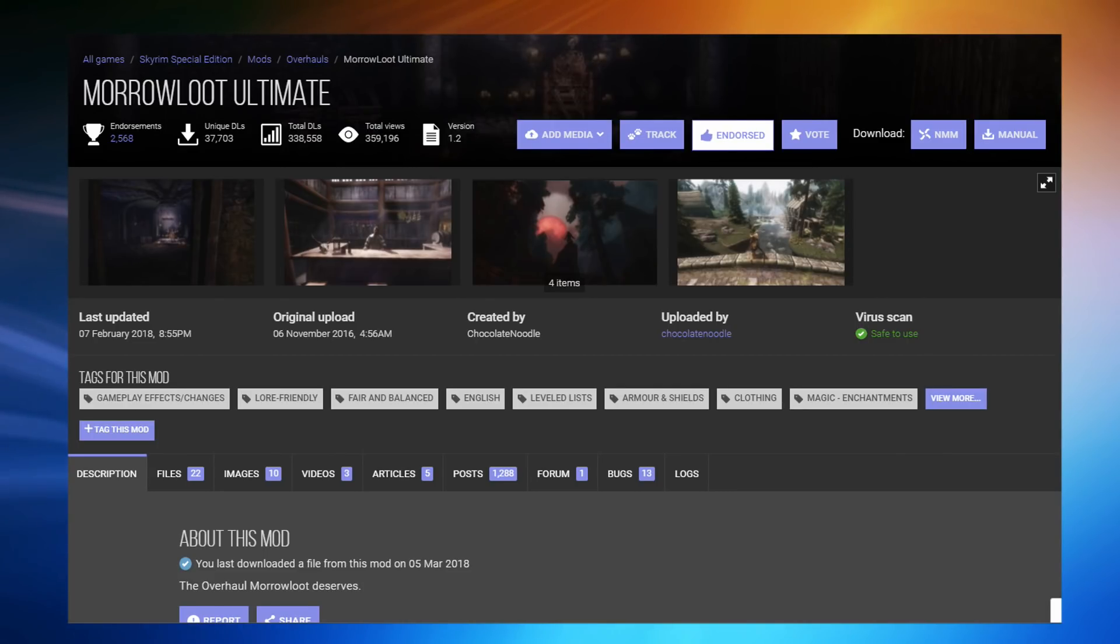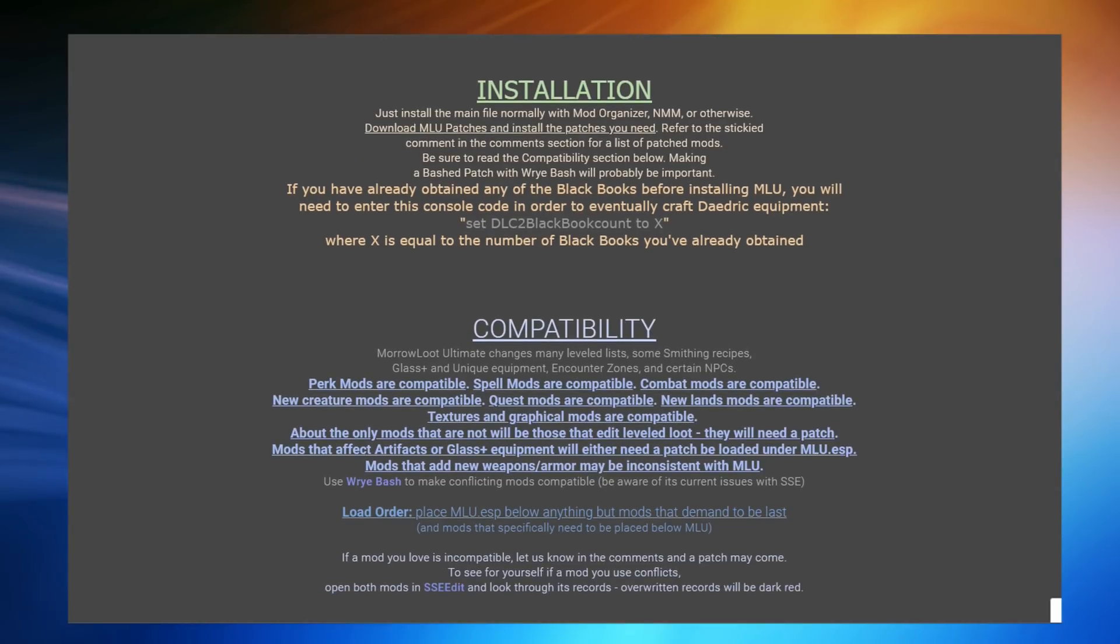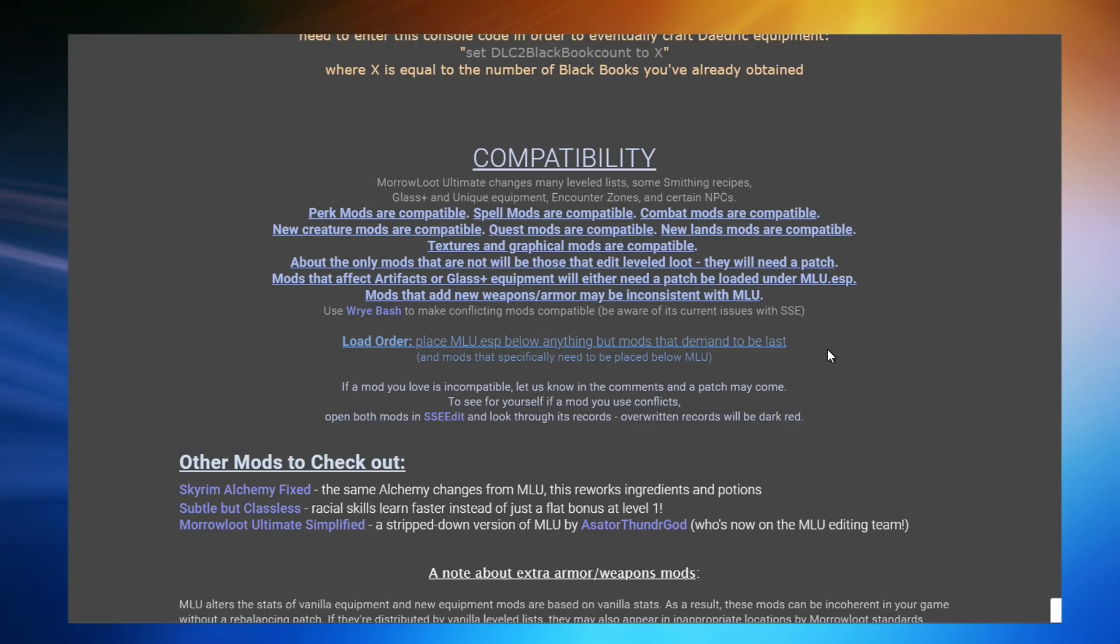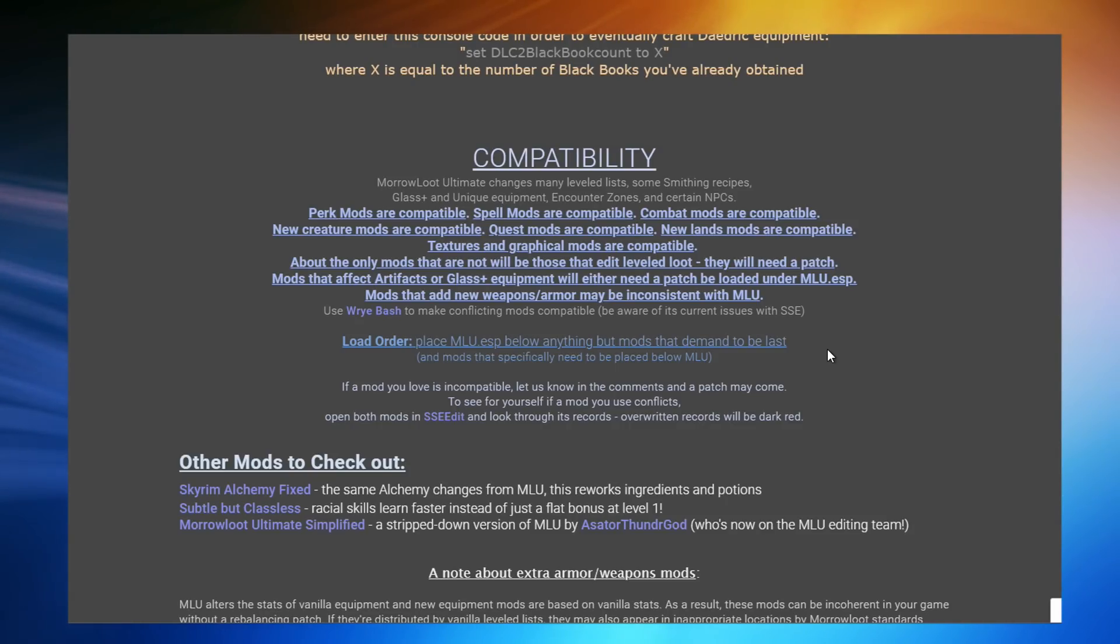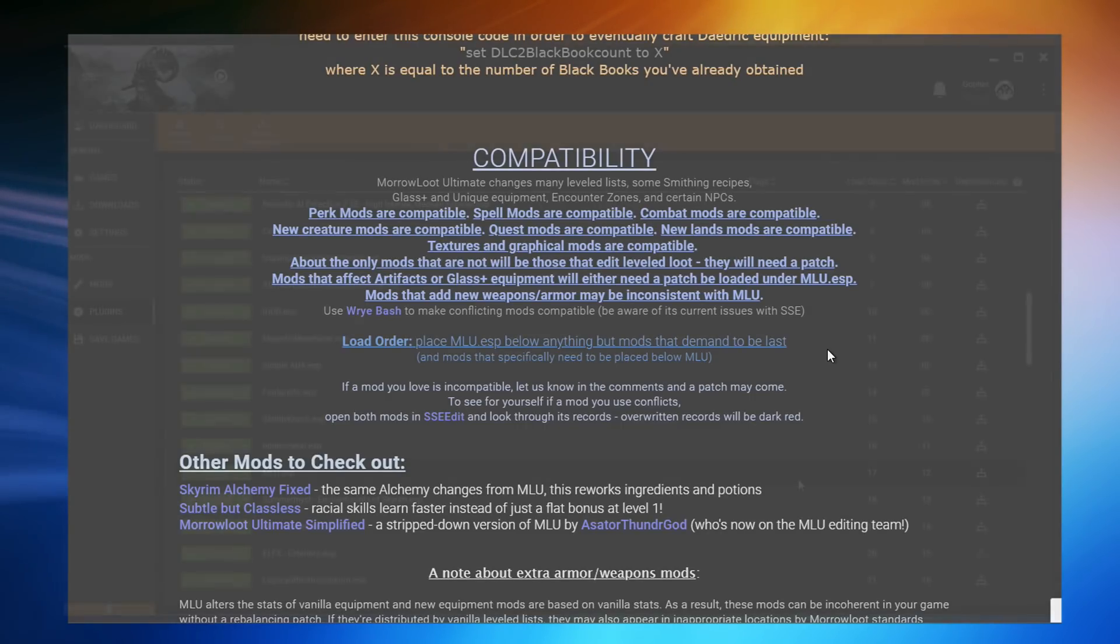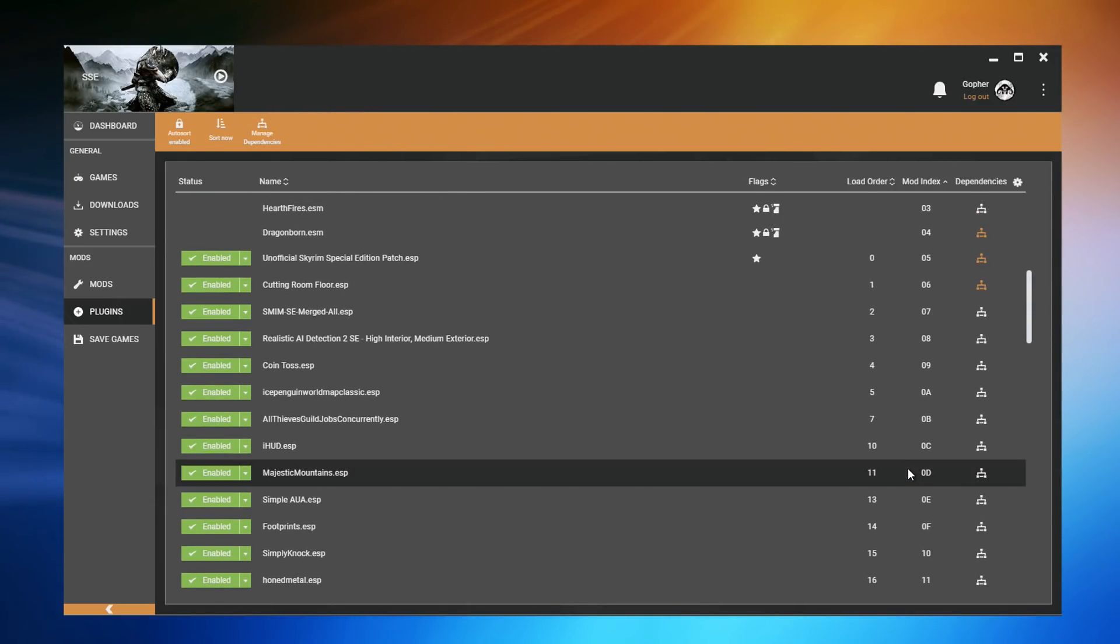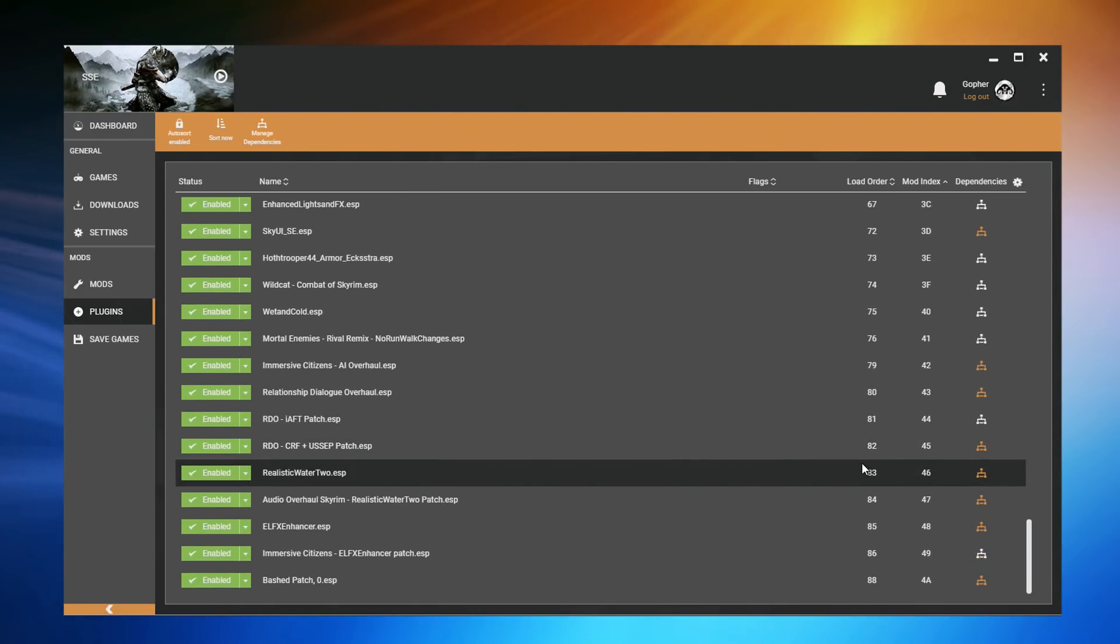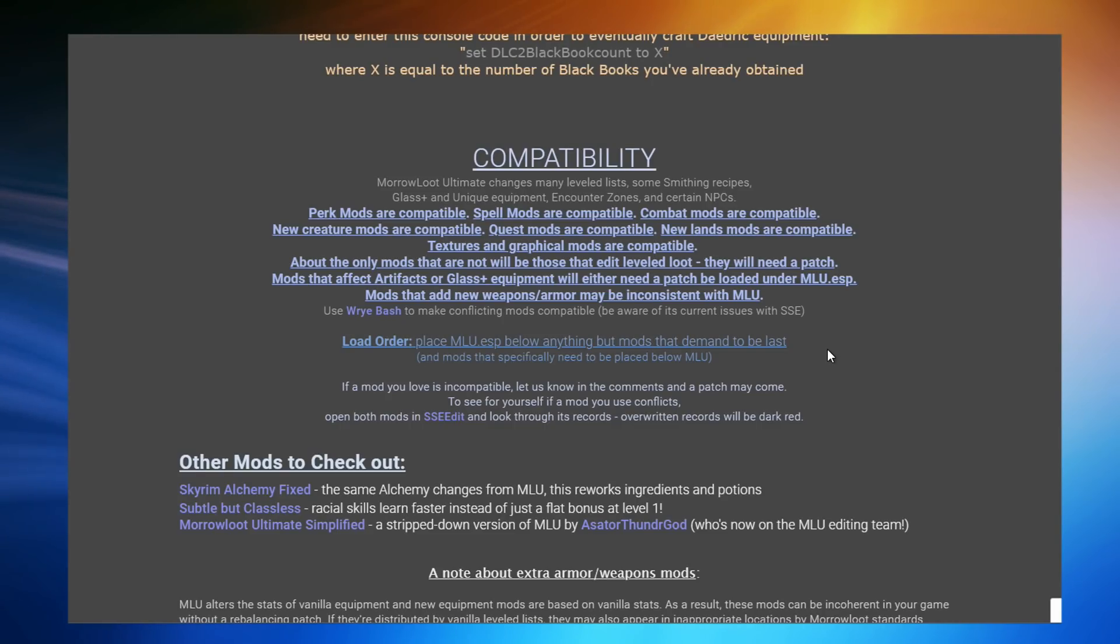For this demonstration, I'm going to be using Modeloot Ultimate, because it does actually have some instructions regarding load order. As you can see here, it says load order. Place MLU.ESP below anything but mods that demand to be last. Now, I do have to tell you at this point that when you see advice like this, it is quite often because the mod author is being overly cautious. They do not know what mods you are using, they do not know if you are using the correct compatibility for the mods that you are using, and so they will tend to give you advice that airs on the side of caution, that will work for as many people as possible. But please note, your load order is unique to you. And in this particular case, although my MLU.ESP file is fairly high up in my load order, it would not cause me any problems because of the compatibility patches that I'm using lower down in that load order. However, I am going to follow the mod author's advice for now, even though I don't technically need to, just to show you how the process works.